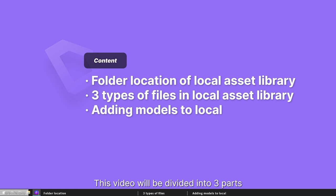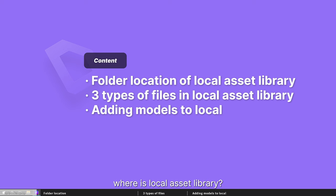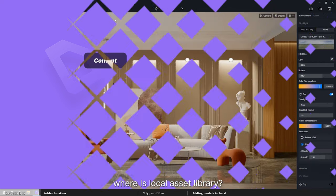This video will be divided into three parts. First off, where is local asset library?